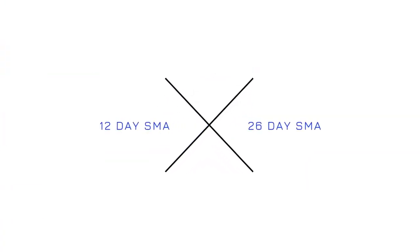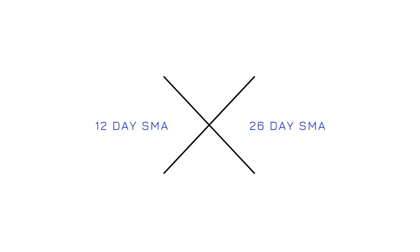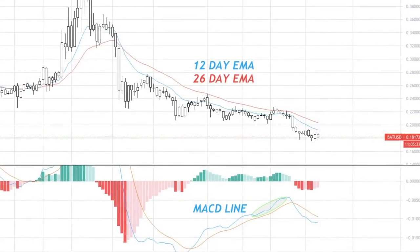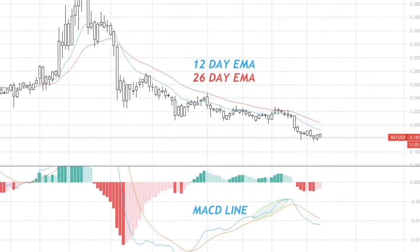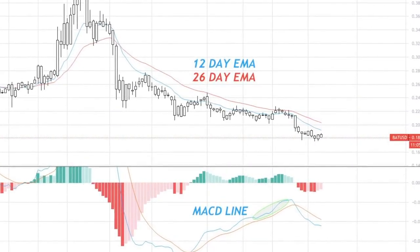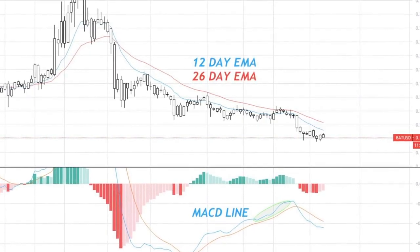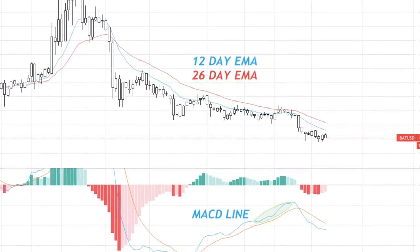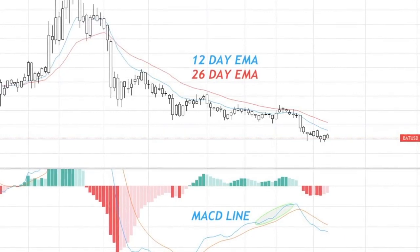The formula used to create the MACD is the 12-day EMA minus the 26-day EMA for the cryptocurrency. As shown on the screen, we can see the 12-day EMA and the 26-day EMA for BATUSD. This then allows us to create the MACD line, which is highlighted in green.